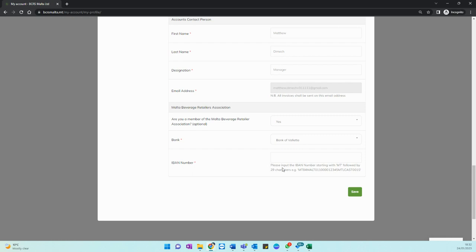As user you are already directed with the information how you need to input it starting with MT followed by the remaining characters. Once you are done click save.